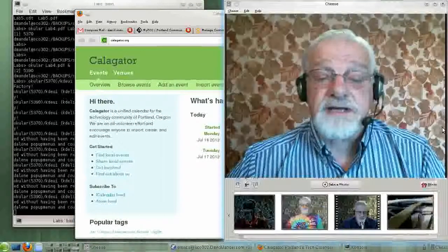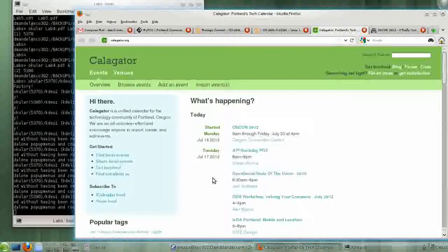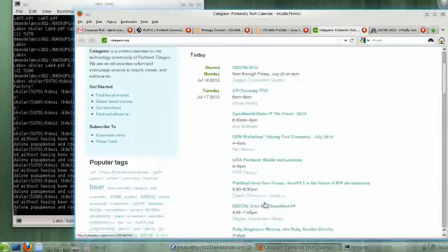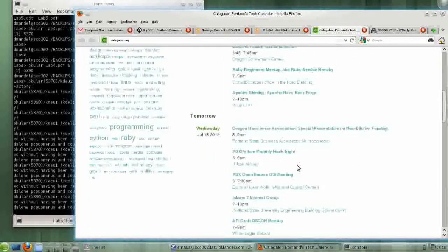First thing happening is OSCON, which we'll get back to, and then there are a lot of other events here: PDI Packathon, here's a workshop, here's a Portland Java Users Group, Ruby Beginners Meetup, and Apache Shindig, so on and so forth.